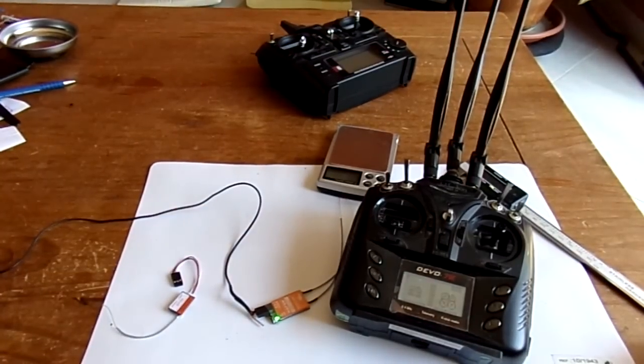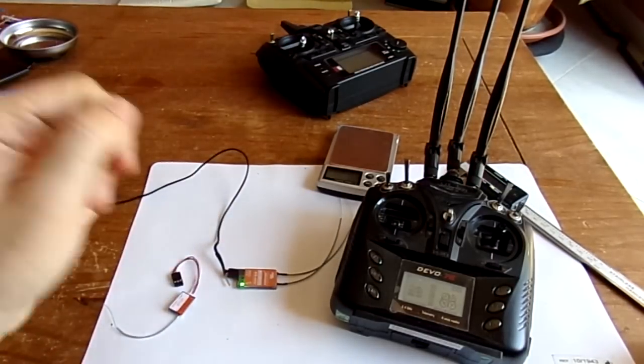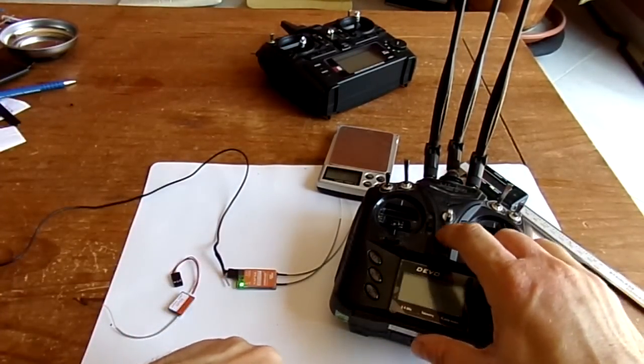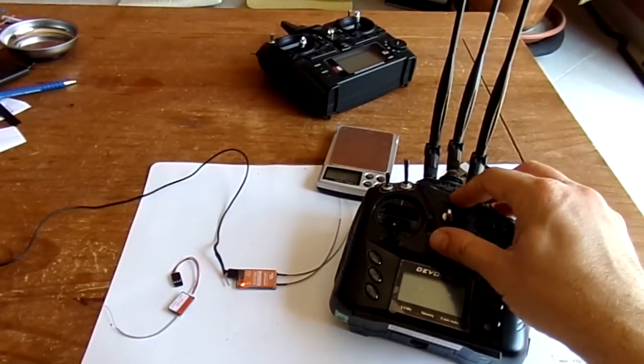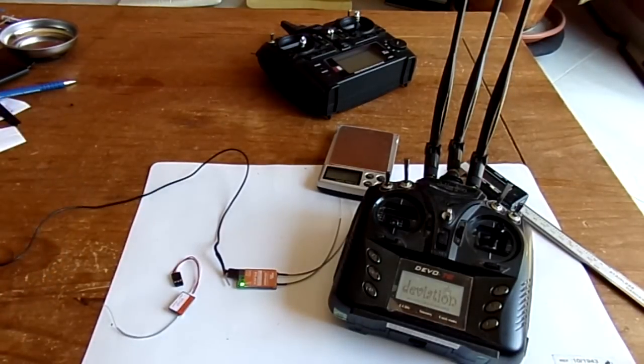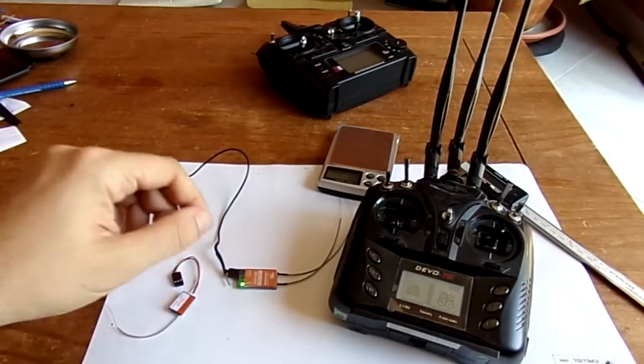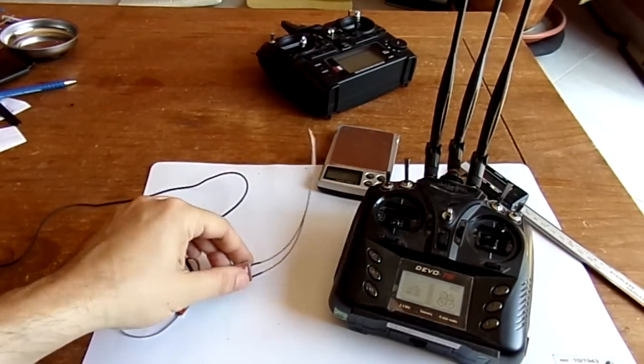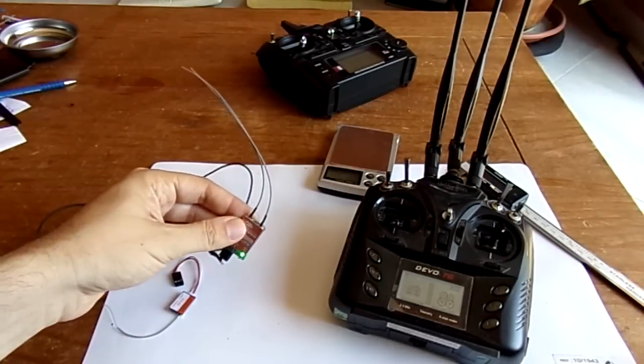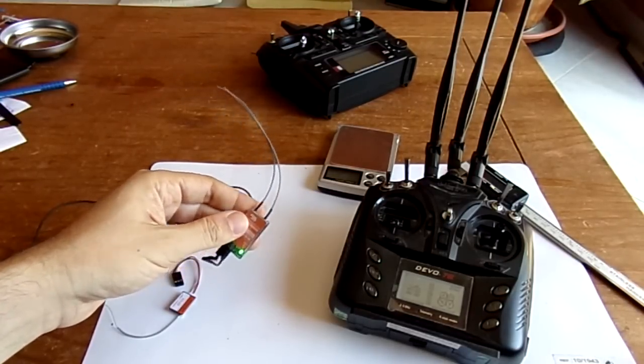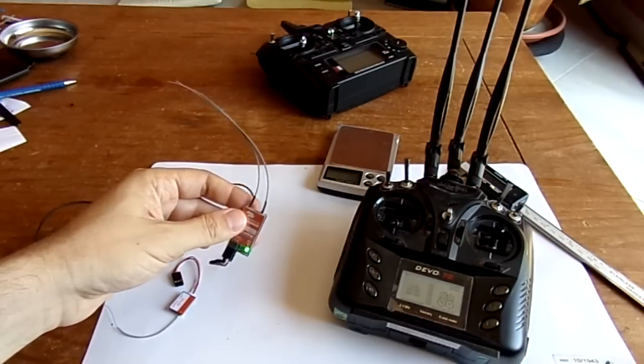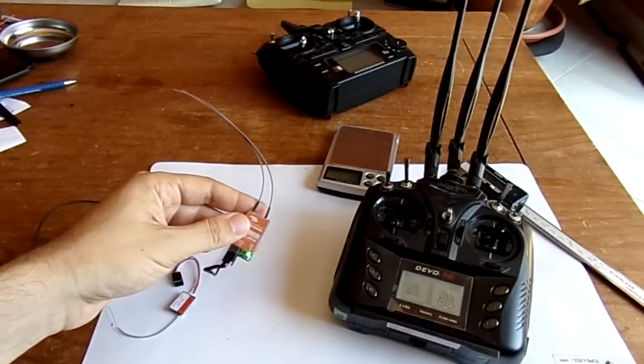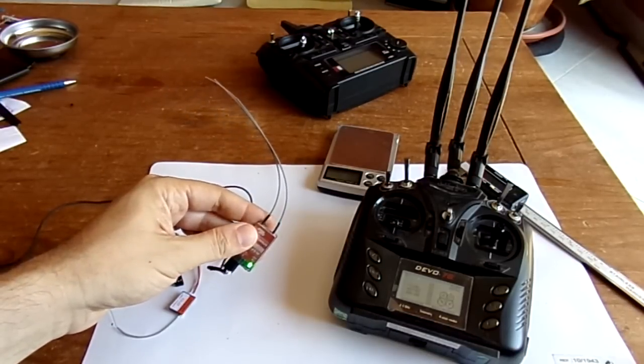And it's bound, no problem. I can turn off the Devo, turn on again—it's bound, no problem. So it's pretty good and well. So it's hard to make a control range test because without a flyer I don't know, but I will try to make at least a ground range test.